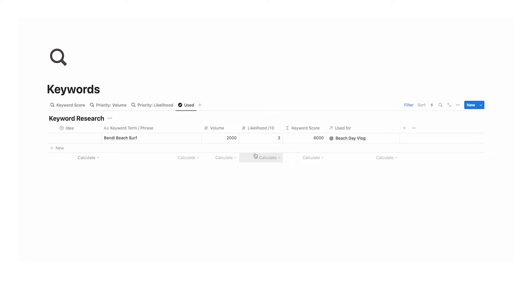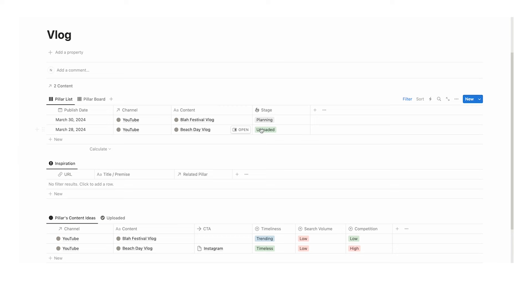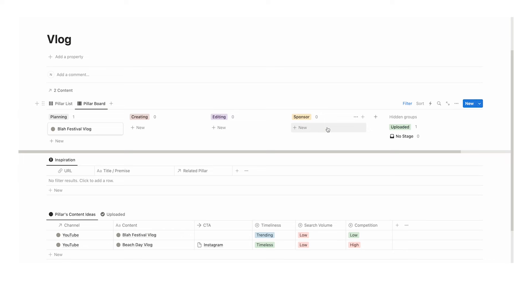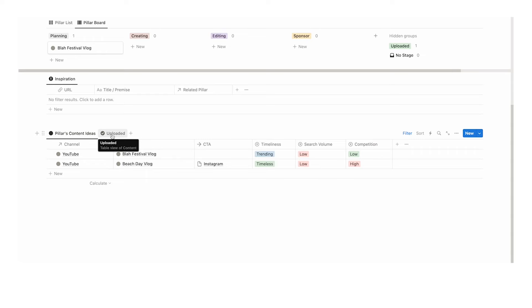Let's have a look at content pillars. Here we have recipes, tutorial, and vlog, which we added earlier. Clicking on 'vlog' opens it up. Here we can see a pillar list — every single piece of content relating to this vlog pillar. Then we have the pillar board showing planning, creating, editing, and sponsor stages, only relating to the vlog pillar. We also have related inspiration and a list of content ideas, all filtered to just this pillar, plus uploaded content relating only to this pillar.